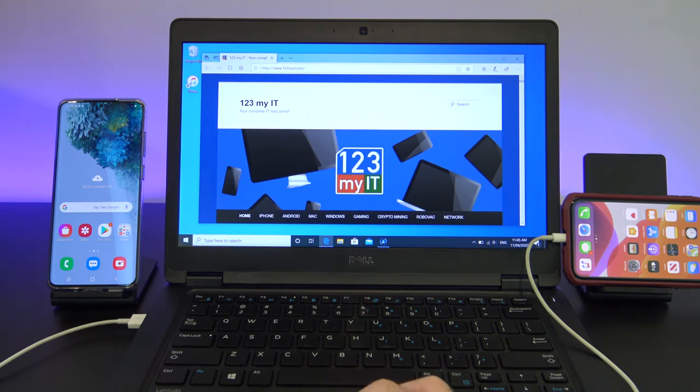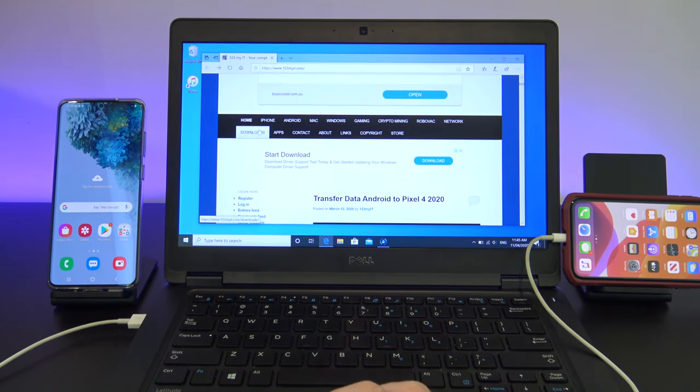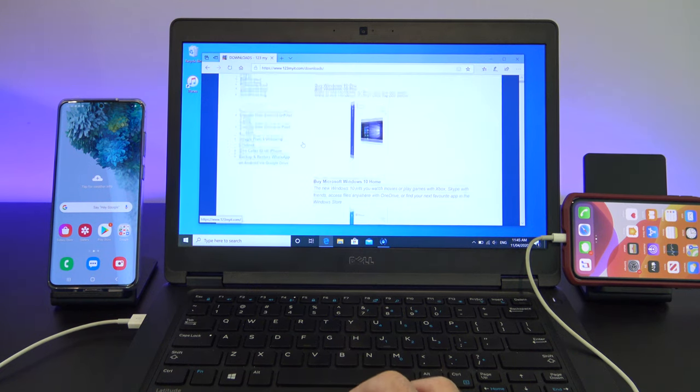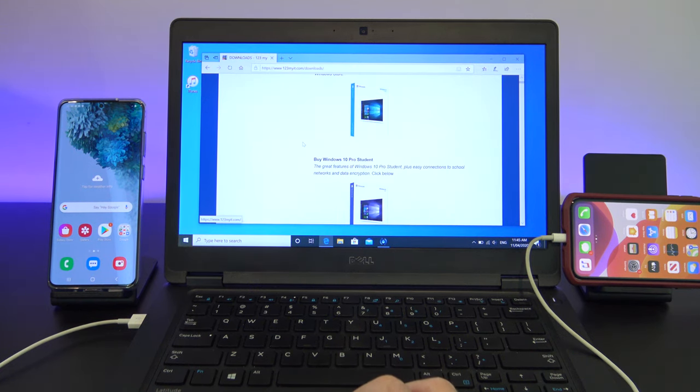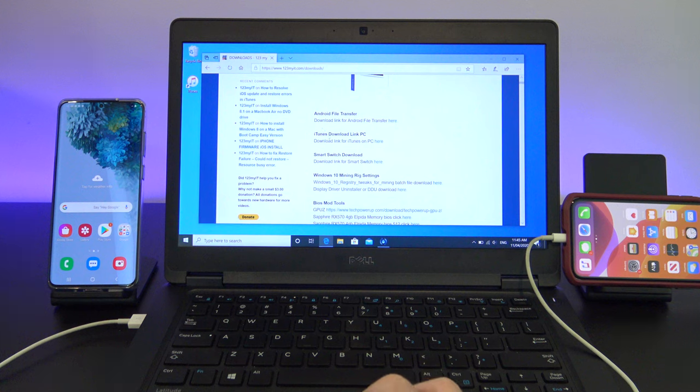To download iTunes, you can just Google it, or I have put a direct link on the 123MyIT website under Downloads. Just scroll down to where it says iTunes Download.